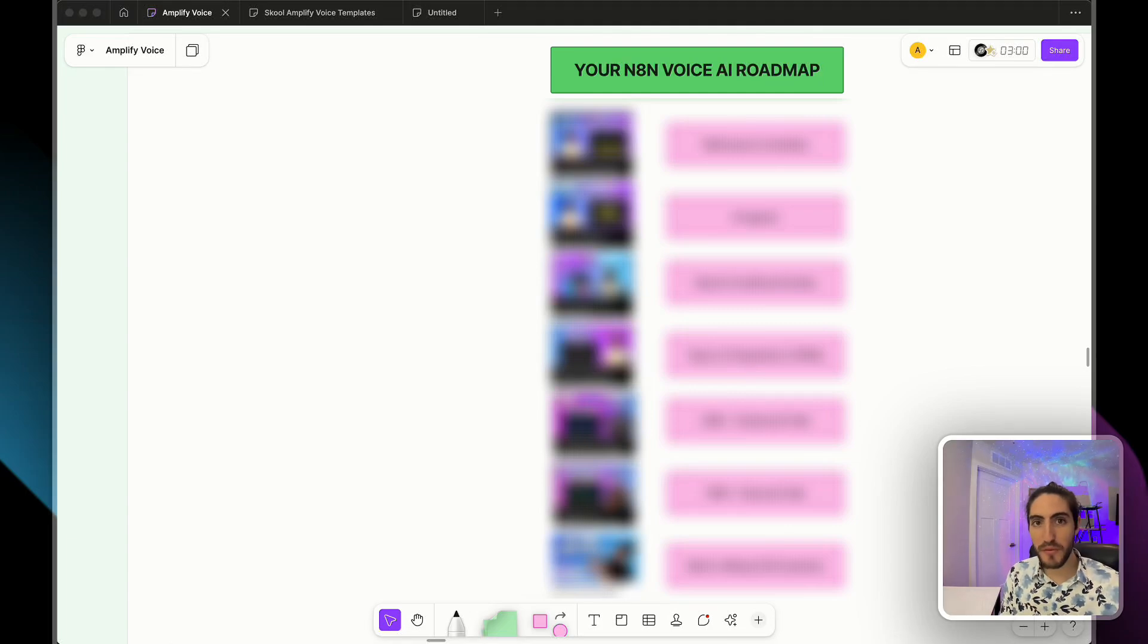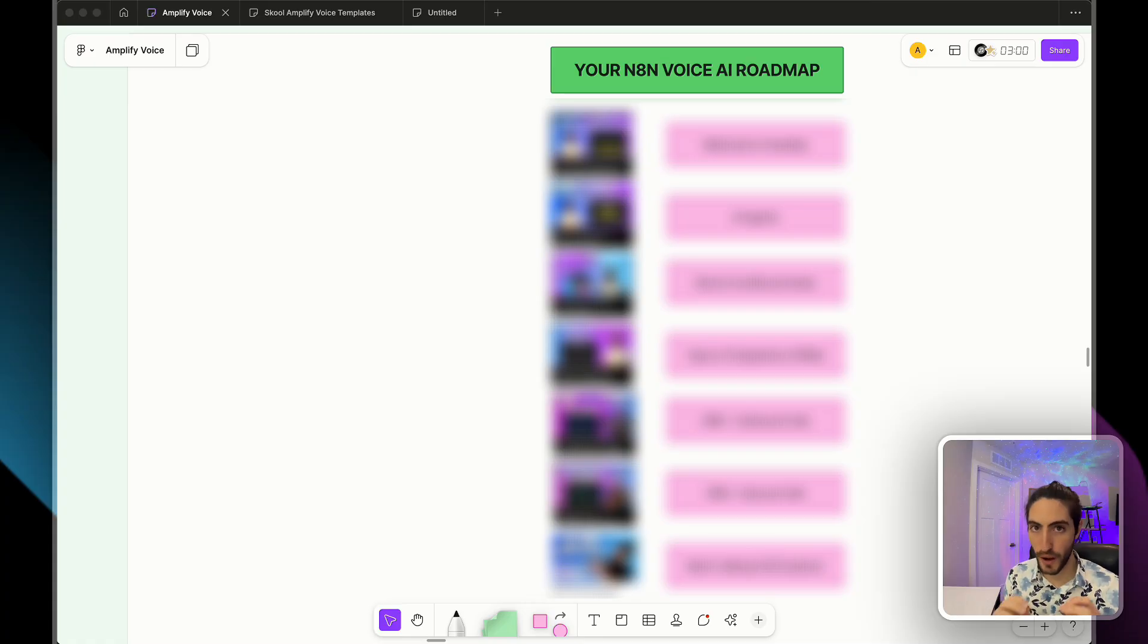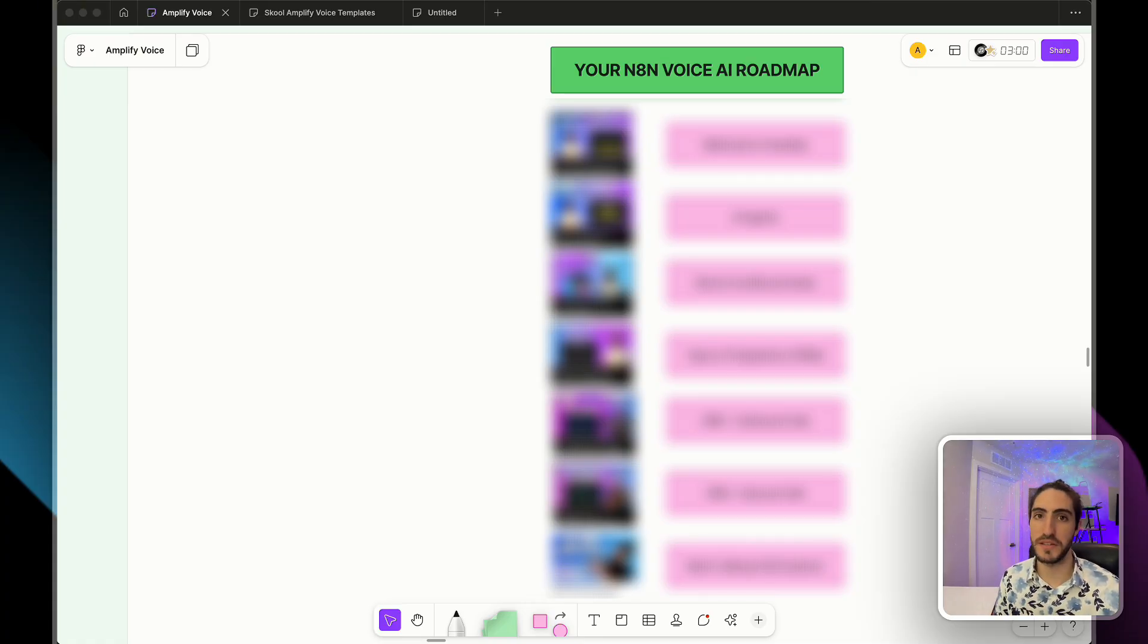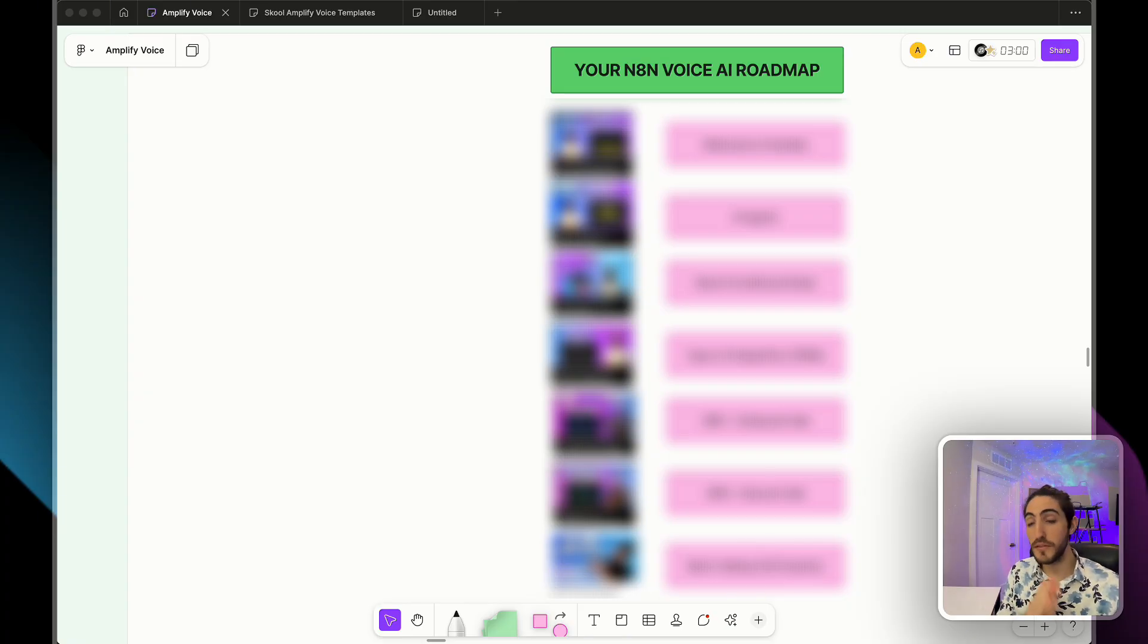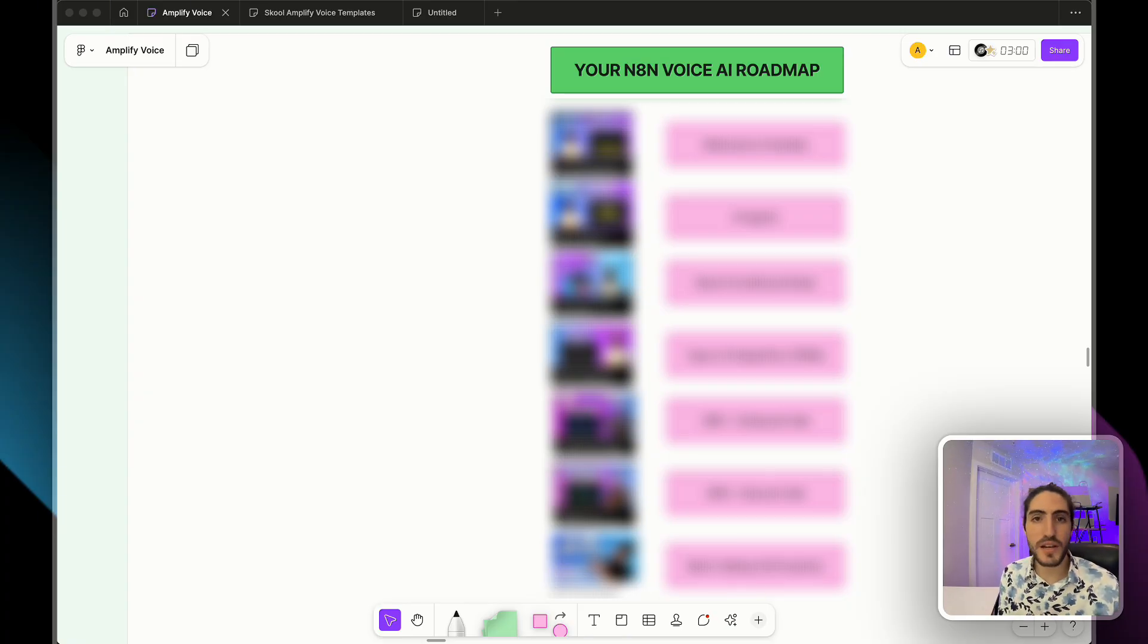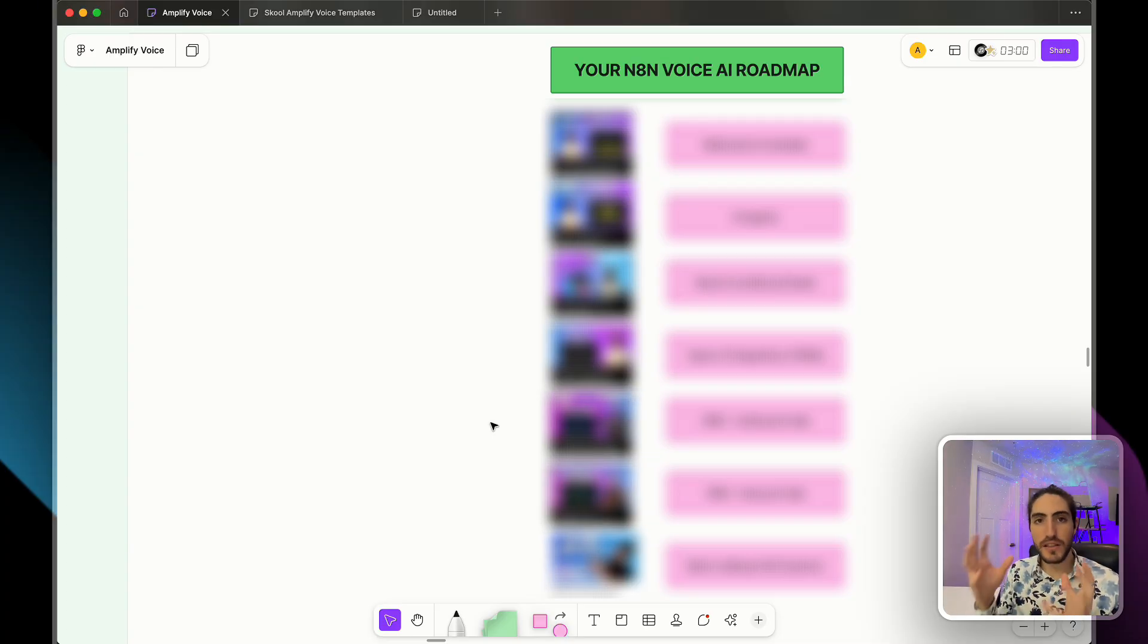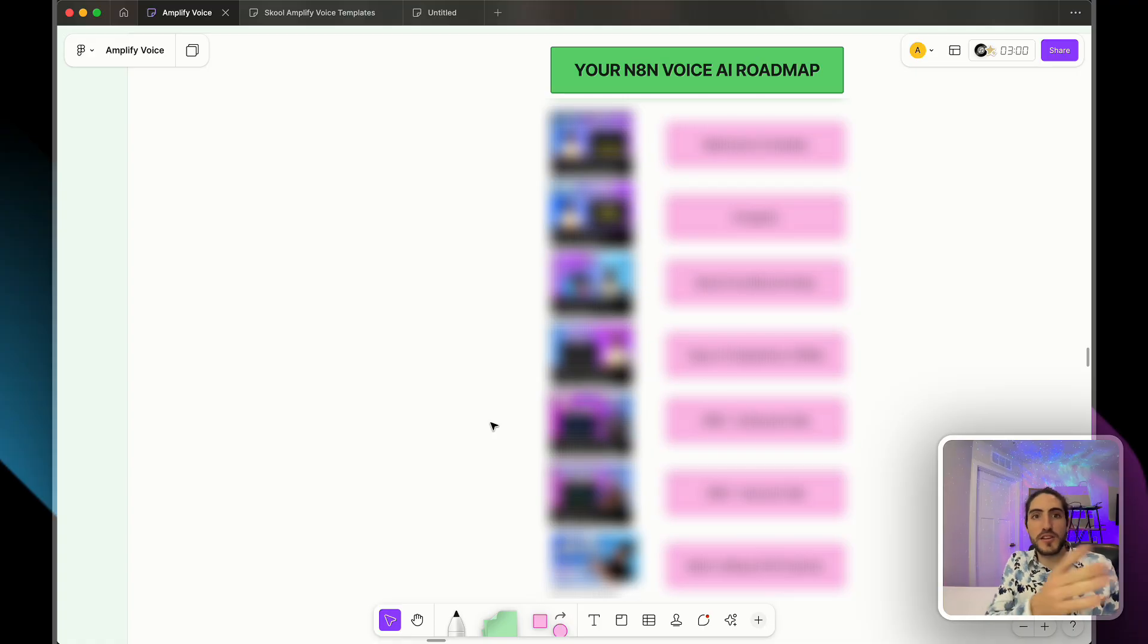This is your complete roadmap for N8N Voice AI Mastery. Every essential skill in the right order based on 7 years of experience and real client implementations. I developed this systematic approach through delivering to dozens of clients and teaching hundreds of builders. And the key lesson is that Voice AI agents are not a standalone system.